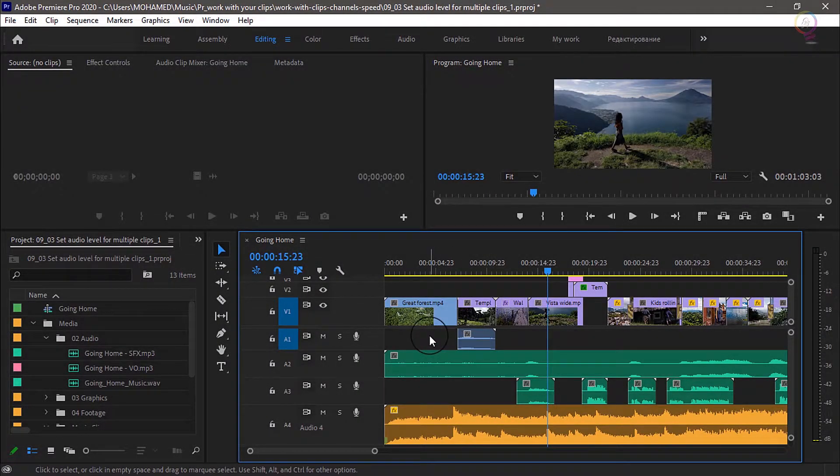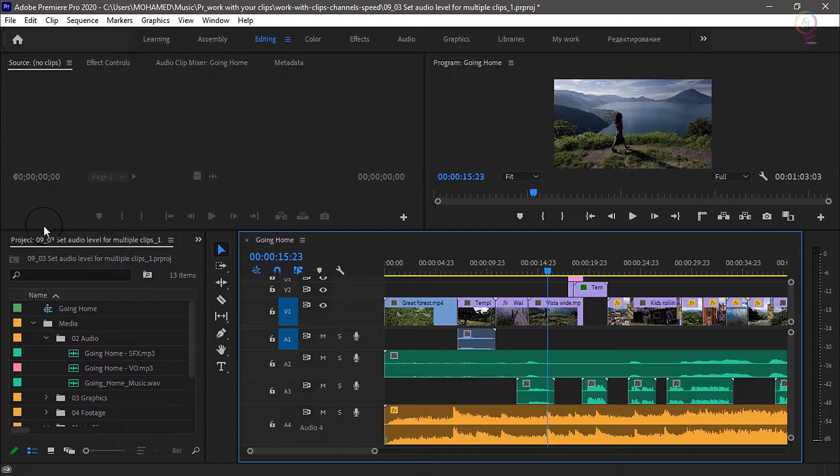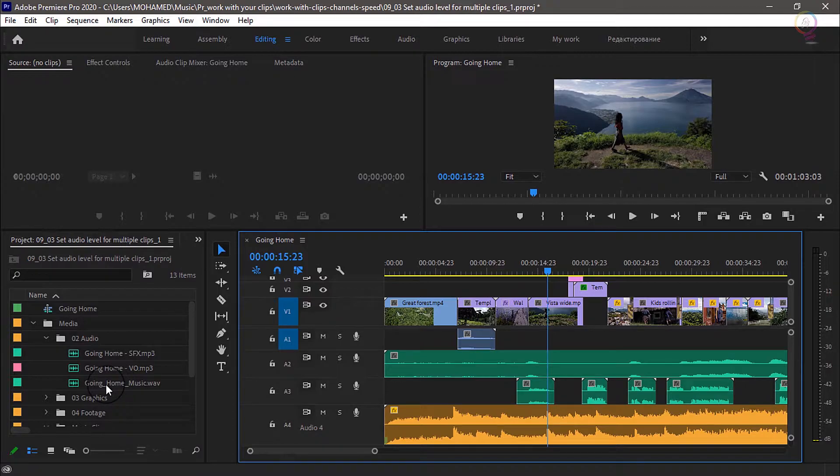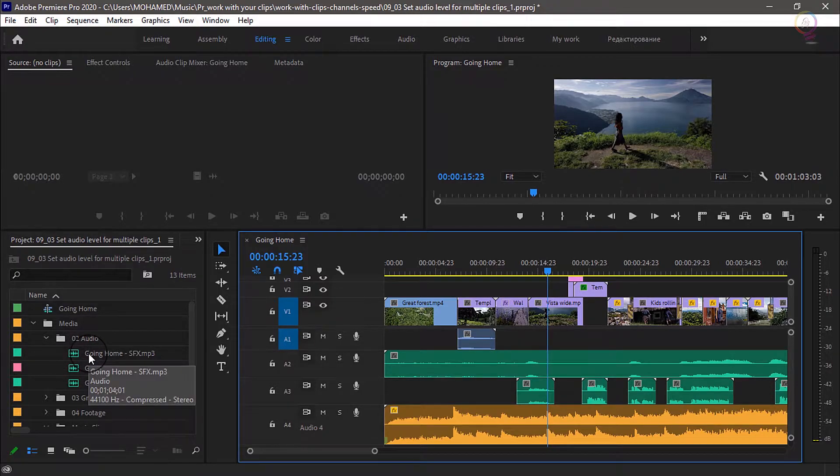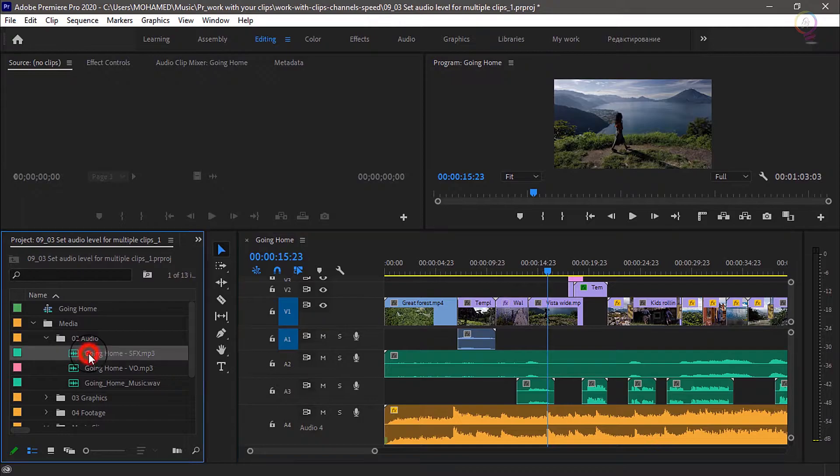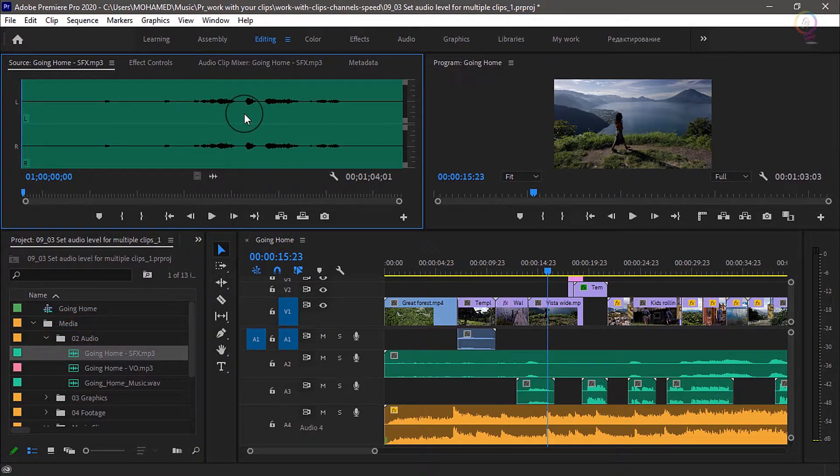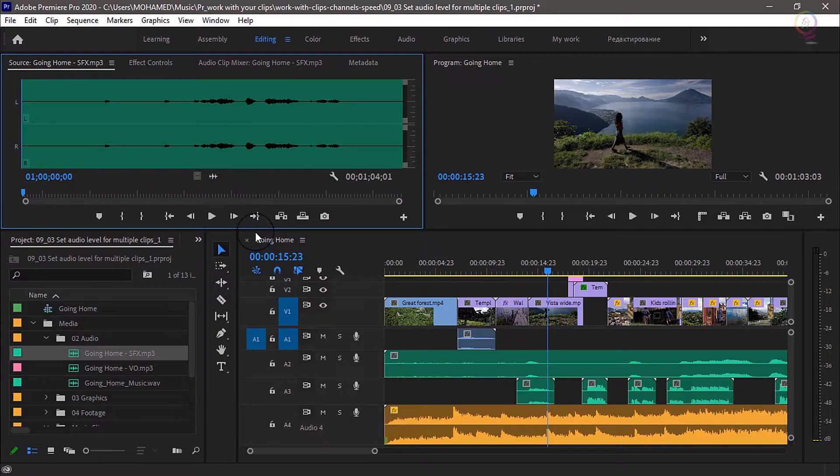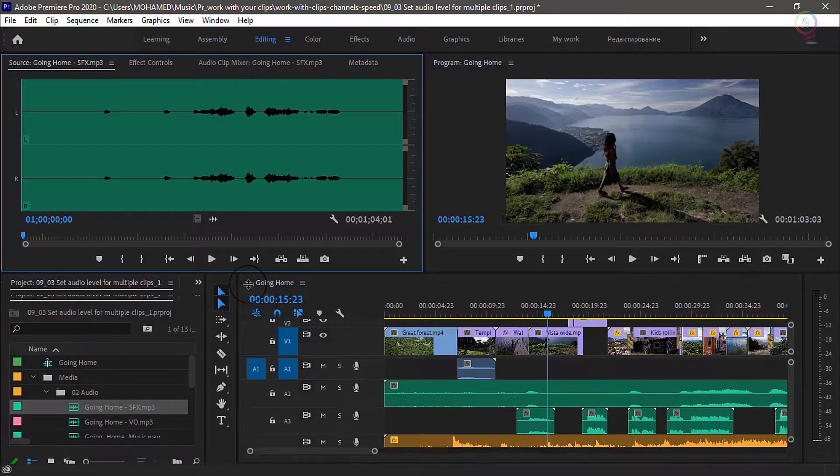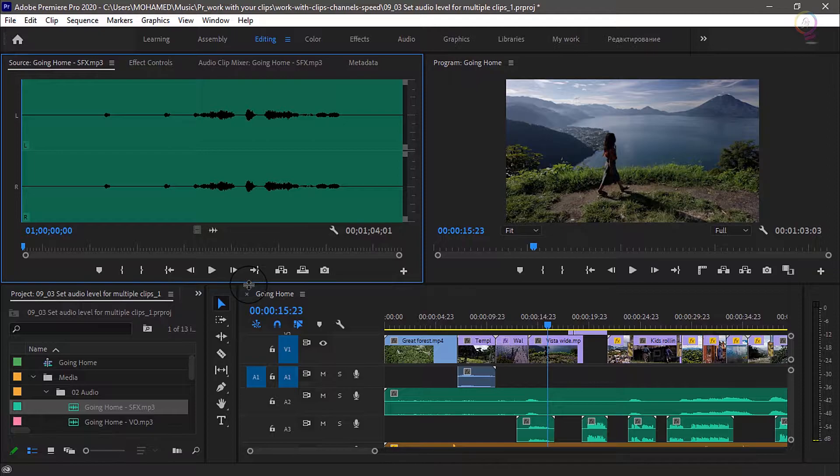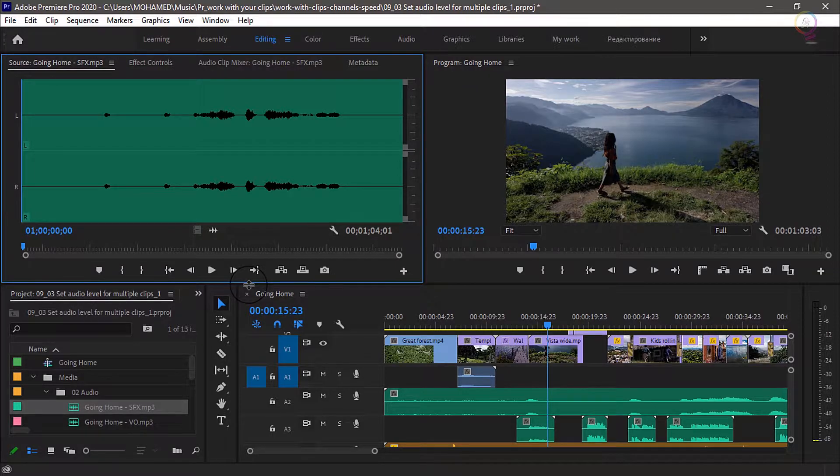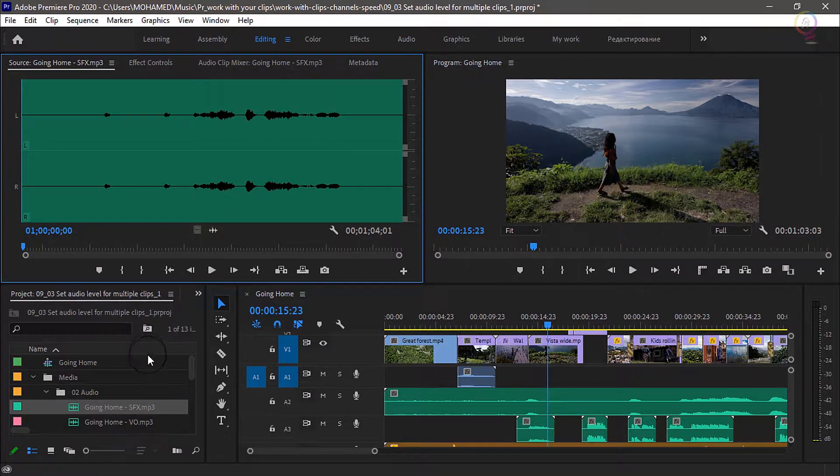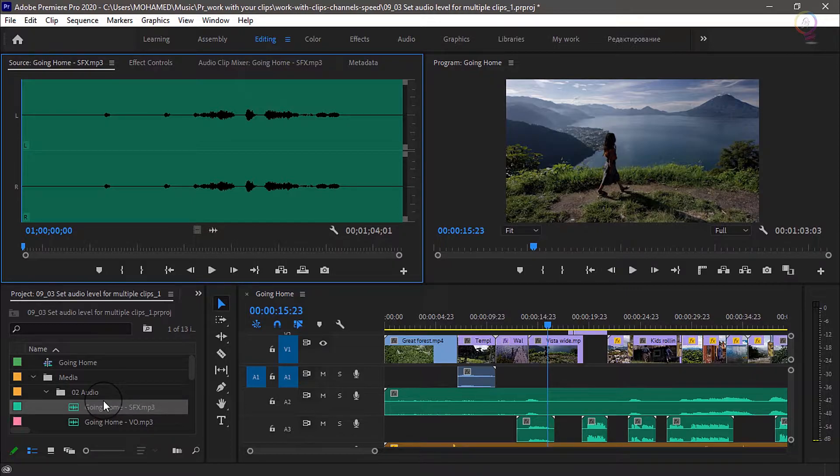In the project panel, I have three music clips, and they all have different levels. I will open one of these up in the source monitor by double clicking on it. As you probably know already, when you see a waveform, the taller the waveform, the louder the music is at that point in time.